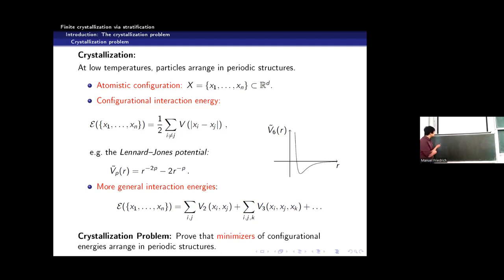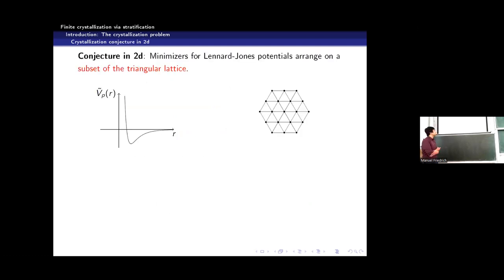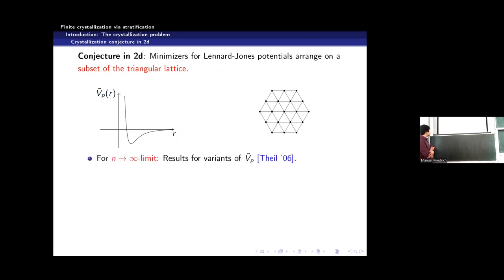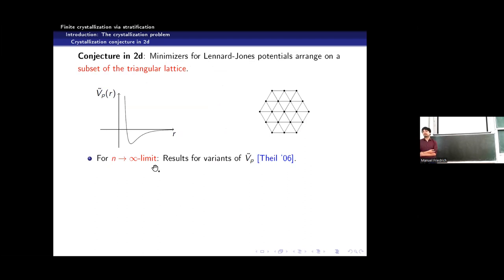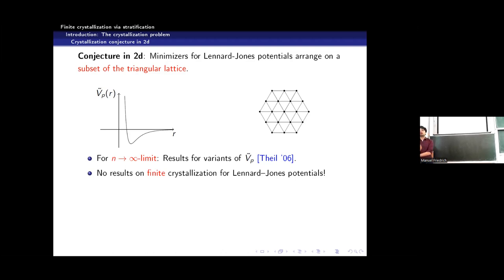If you think about the Lennard-Jones potential in 2D, the conjecture is that the optimal configuration should be the triangular lattice. Something in that direction was proved by Florian Theil for a variant of the Lennard-Jones potential in the so-called thermodynamic limit, where the number of atoms n tends to infinity. Today, I am interested in a slightly different problem: finite crystallization, where the number n of particles is always fixed.